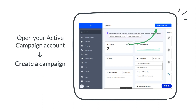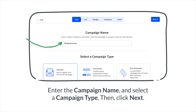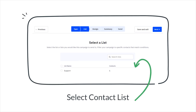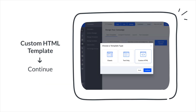Add your survey into your email campaigns by navigating to your ActiveCampaign account and selecting Create a Campaign. Provide the campaign name and choose a campaign type, then proceed by clicking Next.